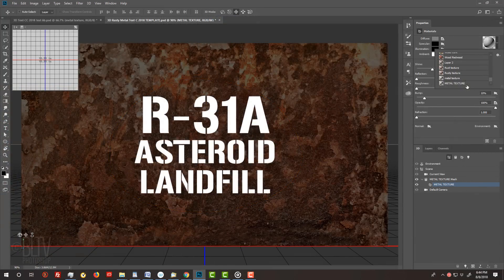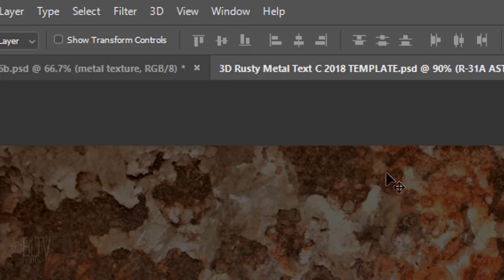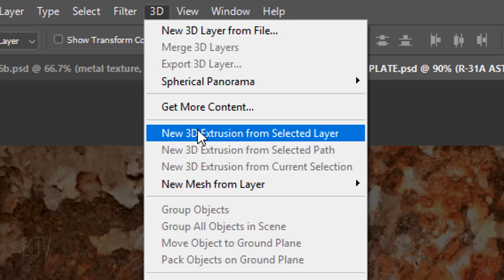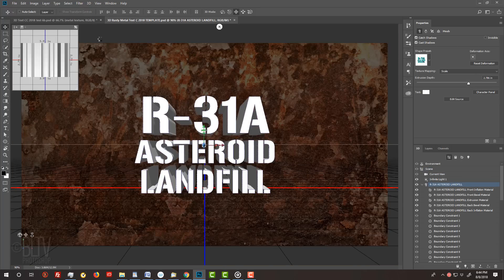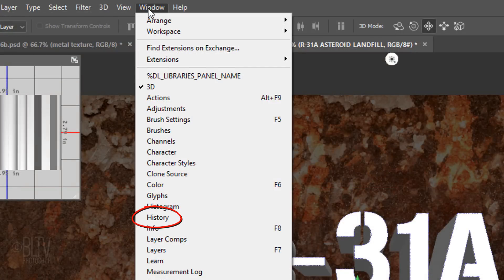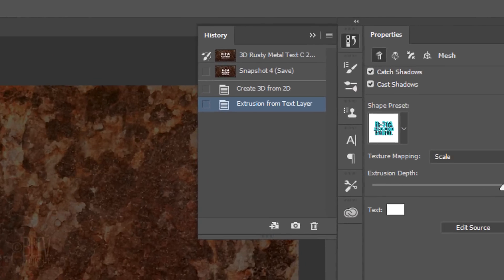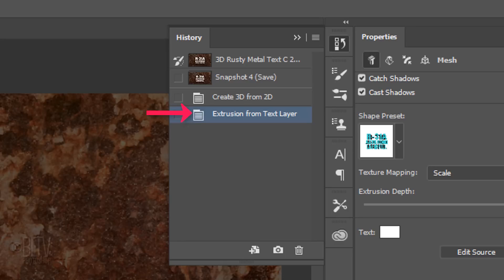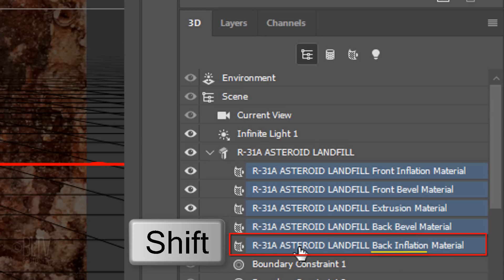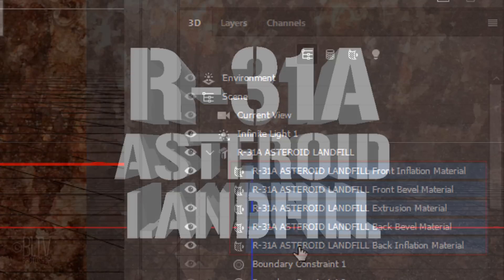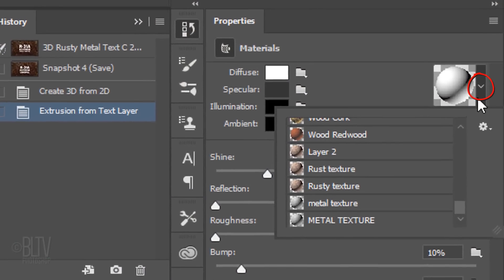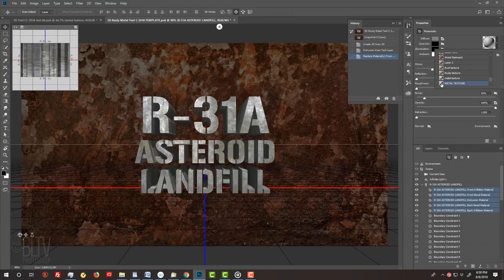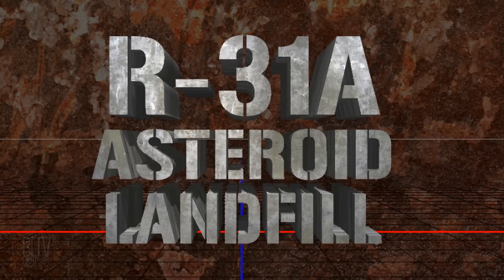Open the Layers panel and make your text active. Go to 3D and New 3D extrusion from selected layer. If we ever want to backtrack a number of steps, it's a good idea to use the History panel to do it. Go to Window and if History isn't checked, click it to open the panel. Just go to the step we want to take our project back to and click it. Click the Front Inflation material to make it active and Shift-click the Back Inflation material to make all the text layers active. Open the Materials preset and click Metal Texture. Instantly, it wraps this material around our entire text.